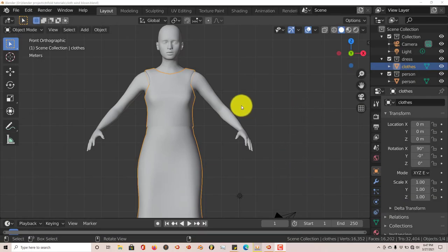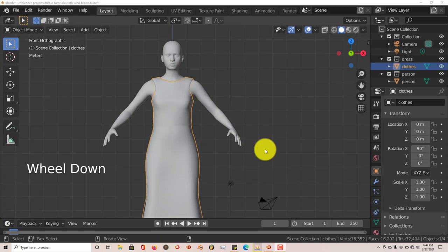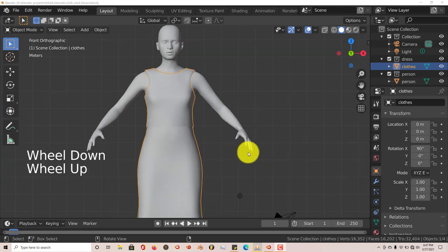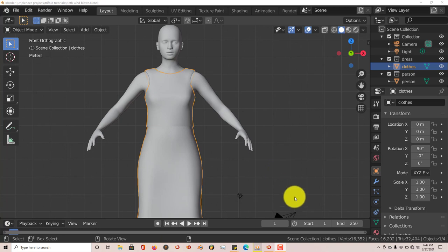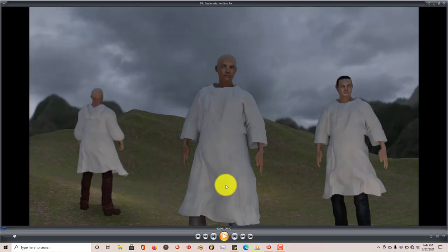Hello, this is Toto from Trifold Productions with another Blender quick tip. In this quick tip I'm going to show you a technique that I use when it comes to having cloth blown in the wind — having a dress or loose clothing blowing in the wind. I'll show you an example of what I'm talking about.